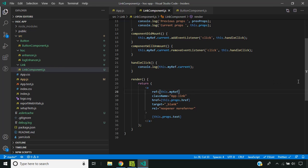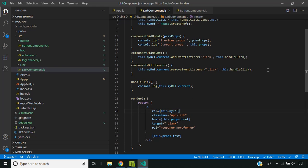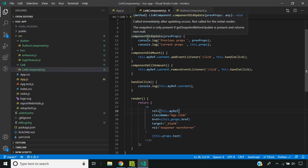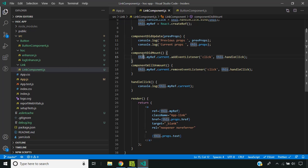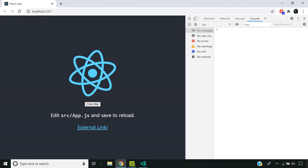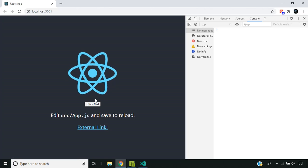Even though the components are different, their behavior is quite similar. As you can see here in the link component, we are doing the same functionality which we did in the button component. Now let us see the application.